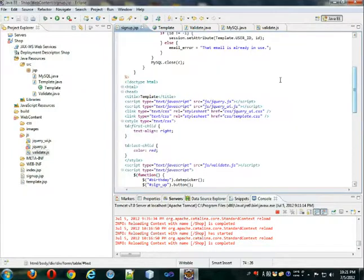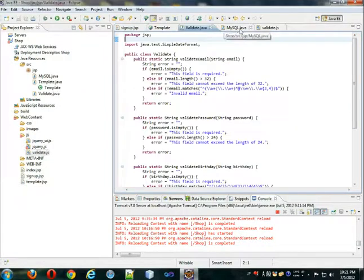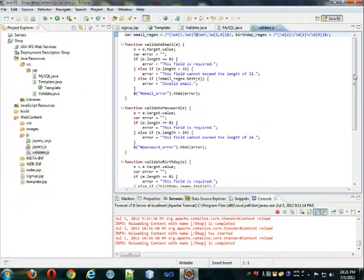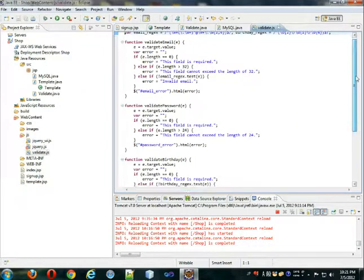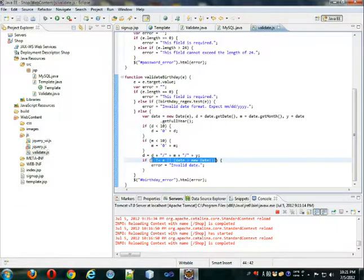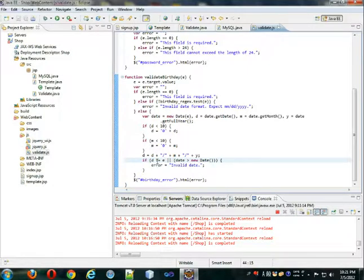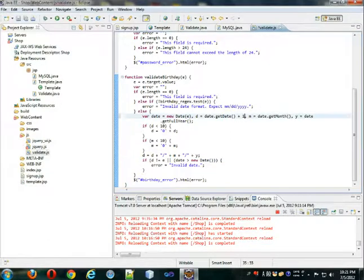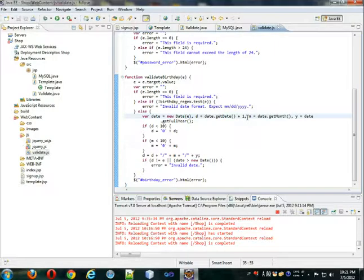And also, as I was writing the validation for JavaScript, instead of writing date here, instead of writing date, I wrote D originally. I changed it. And another thing is that date, it actually needs to be plus one. Otherwise it'll be the wrong date. So we have that now.